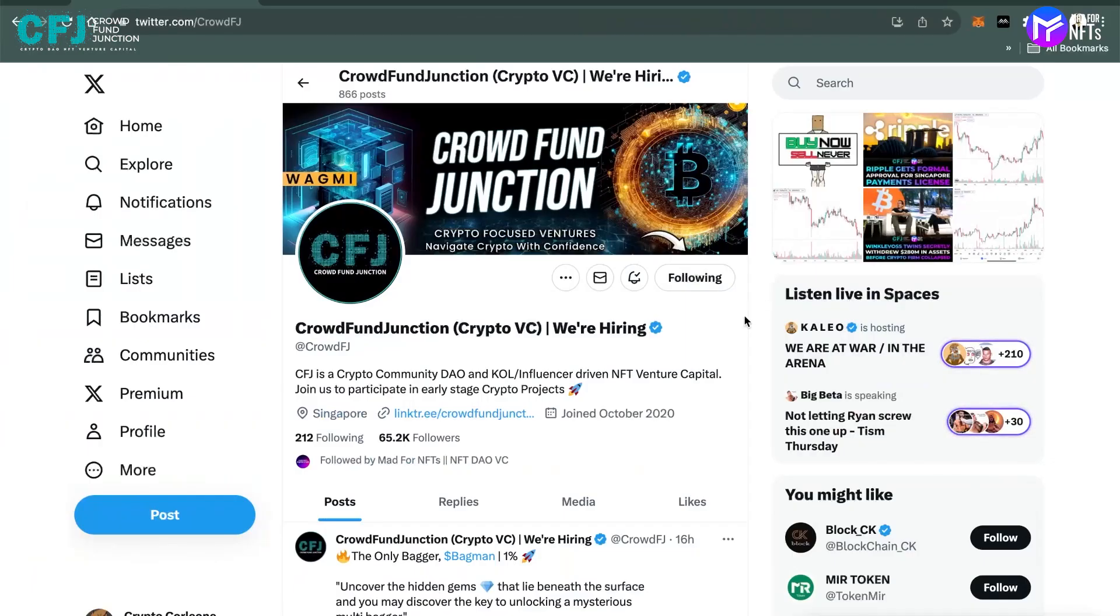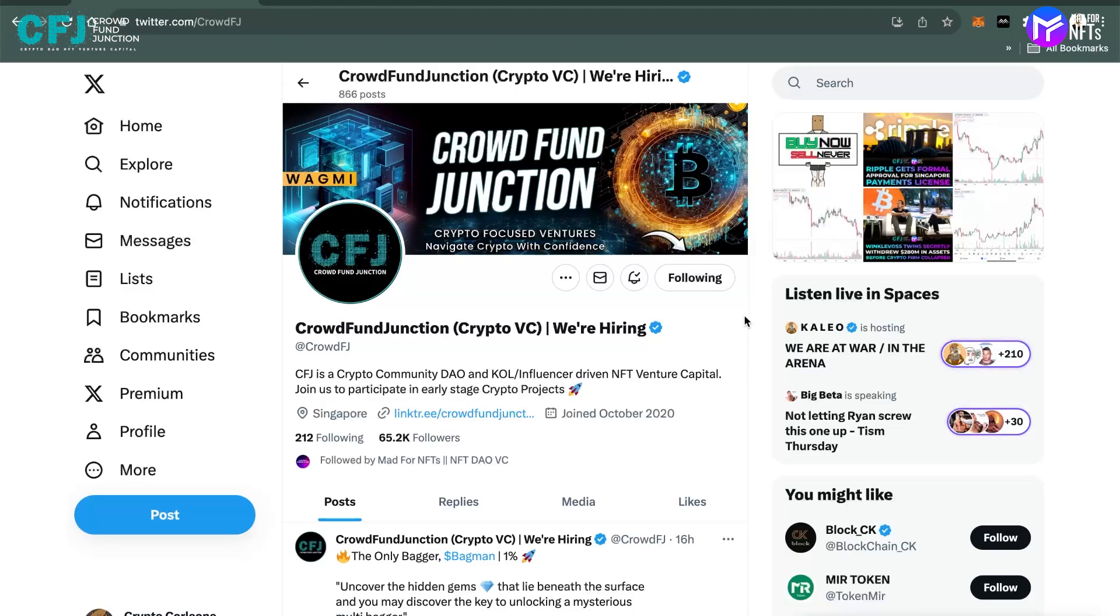Hello everyone, my name is Chirag and I represent CrowdFund Junction, which is a community-focused DAO-based venture capital for web3 projects. Today I'll be letting you know about an upcoming airdrop which is highly anticipated by the crypto community and they are a good project.